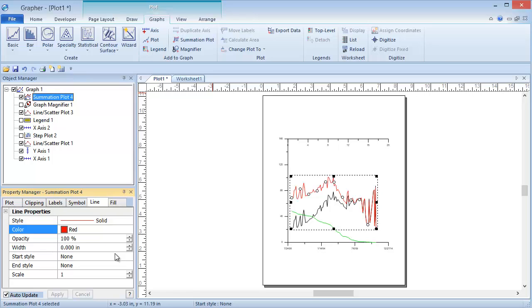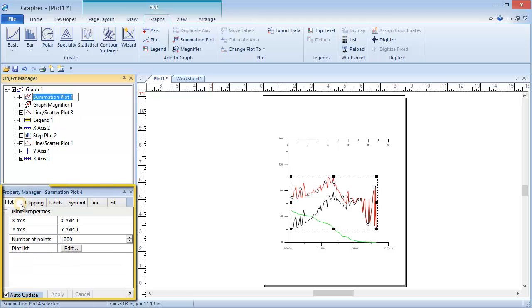The plots that are displayed on the Summation Plot can be edited by selecting the Summation Plot object in the Object Manager, and then selecting the Plot tab in the Property Manager.